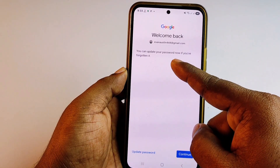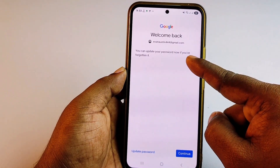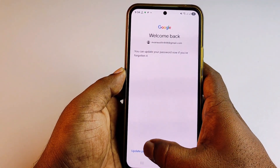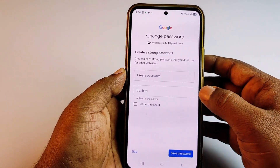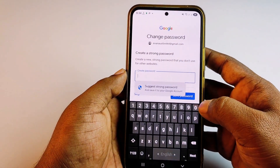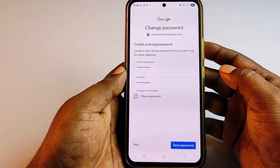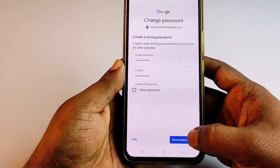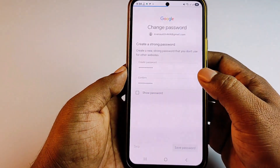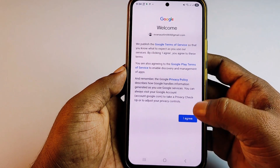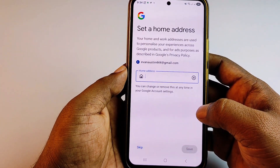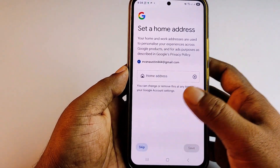Click Next. You will see the option to update your password now that you've forgotten it. Click 'Update Password', then enter your new password. After giving your password, click 'Save Password', then 'Change Password', then 'I Agree', then click Escape.